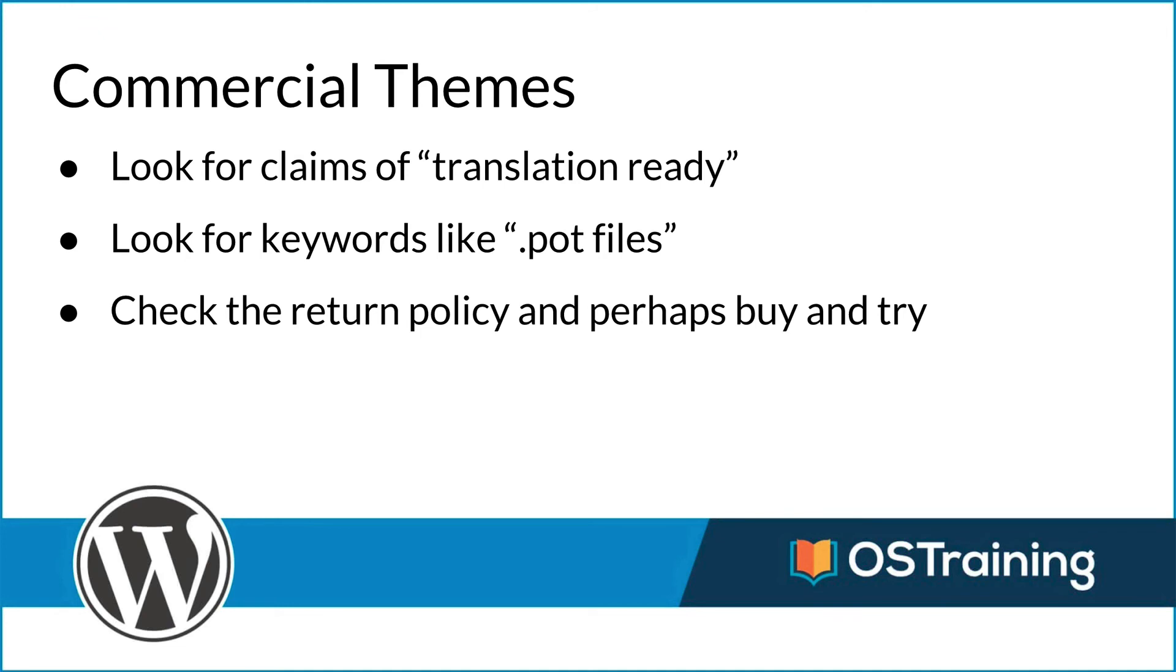For commercial themes, you want to look for keywords. Look for claims of translation ready or easily translated. Look for keywords like .pot files. That tells you that they probably actually know what they're doing. And then check the return policy and perhaps buy and try. If there's a good return policy and it doesn't work out, you can easily return it.